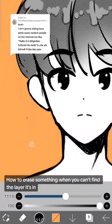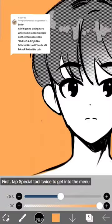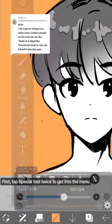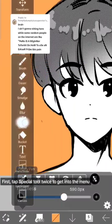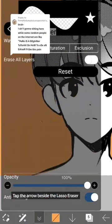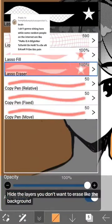How to erase something when you can't find the layer it's in. First, tap Special Tool twice to get into the menu. Tap the arrow beside the Lasso Eraser. Turn on Erase All Layers.